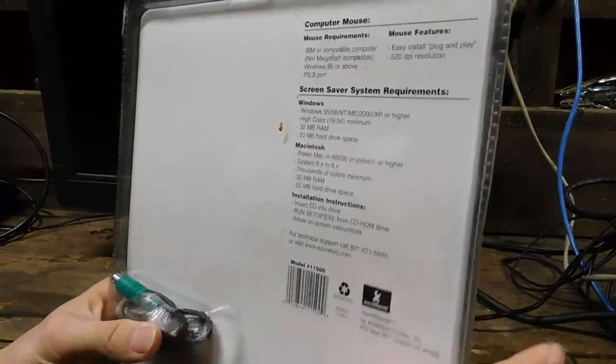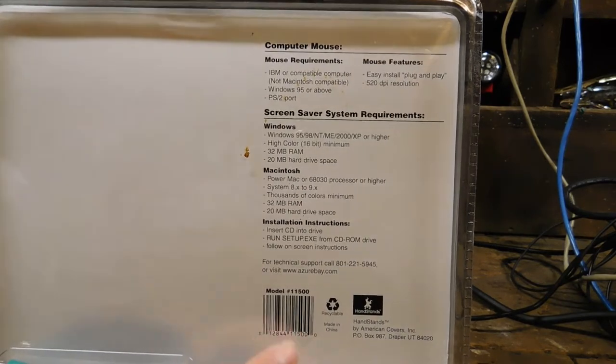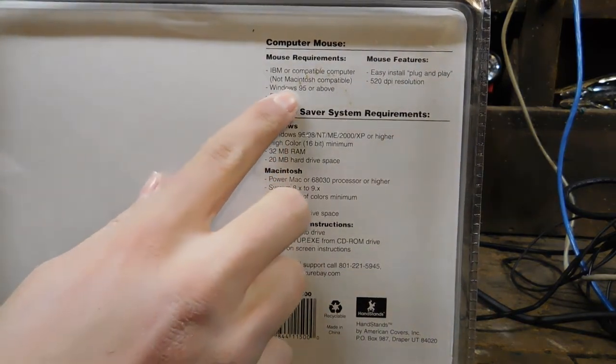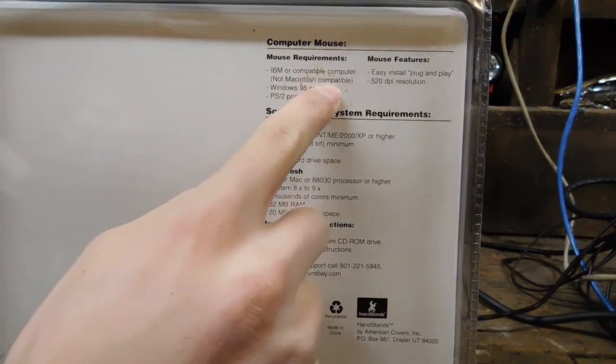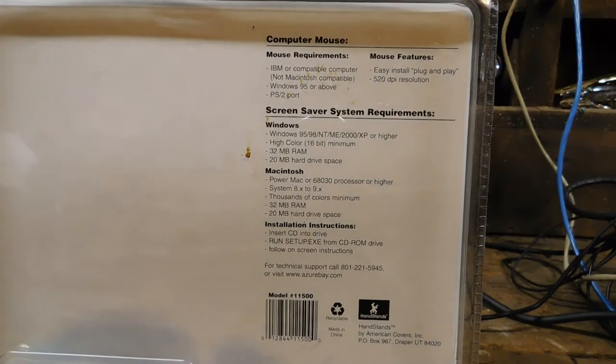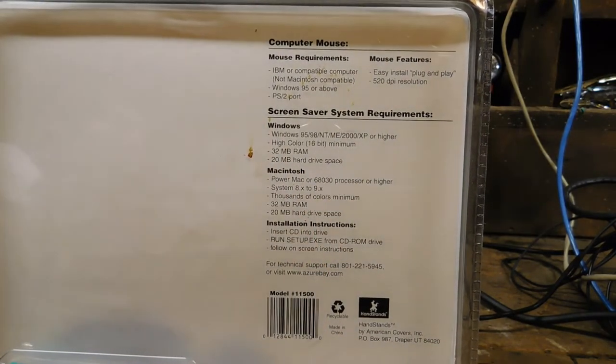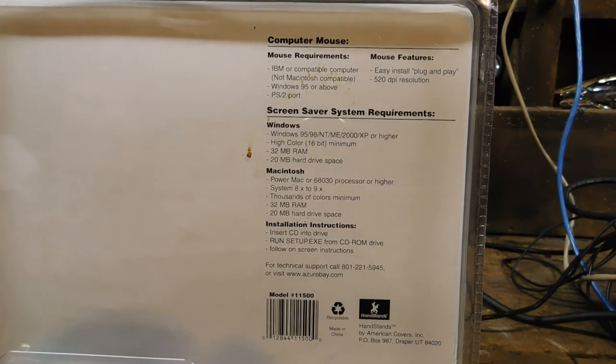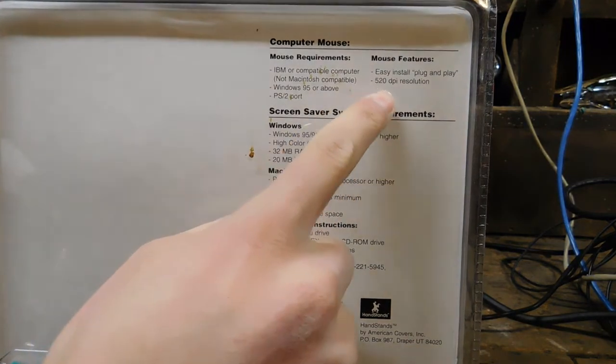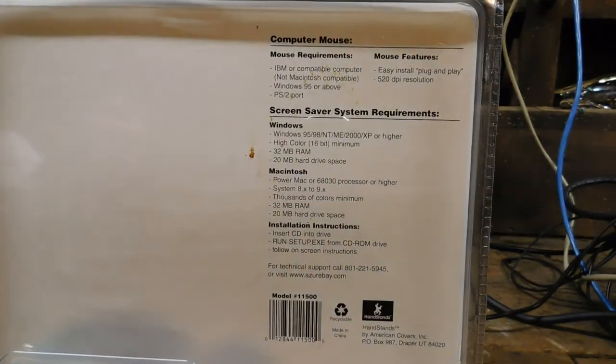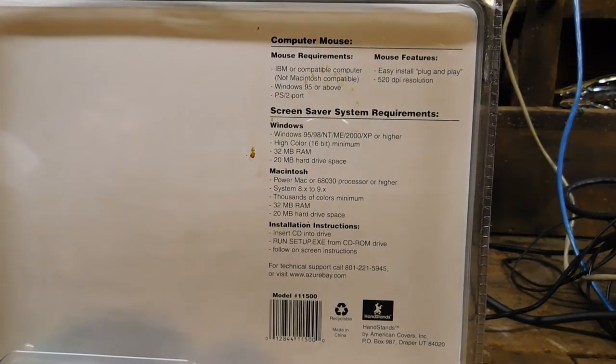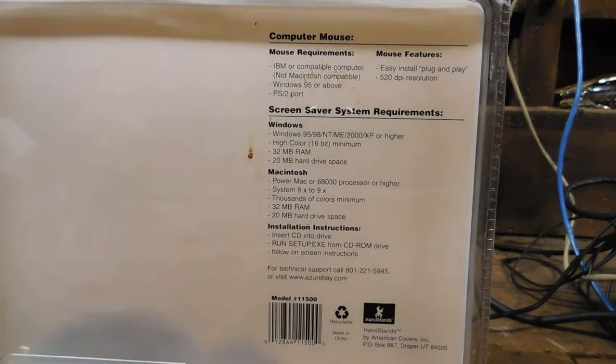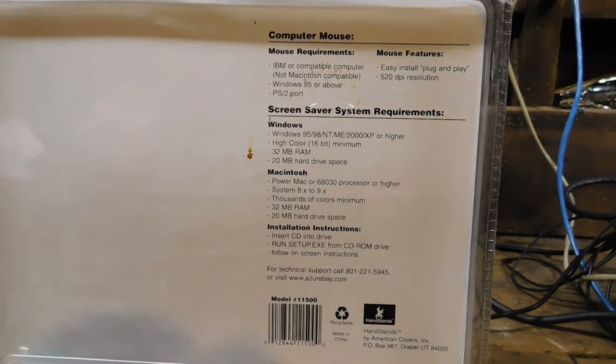But on the back, we see specifications for the mouse. It needs an IBM compatible computer, or Macintosh... oh, not Macintosh compatible, okay. Windows 95 or above, which I highly doubt to be the case, but I can't test it with lower things. And PS2 port, easy to install, plug and play. Well, sorta, you need to turn the computer off at least. Not what modern times calls plug and play. And a 520 DPI resolution, which makes it sound like it's an optical mouse, but I highly suspect it's a ball mouse.